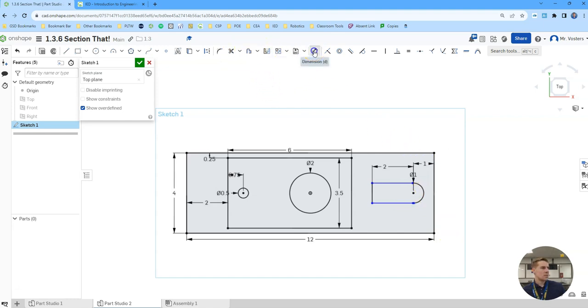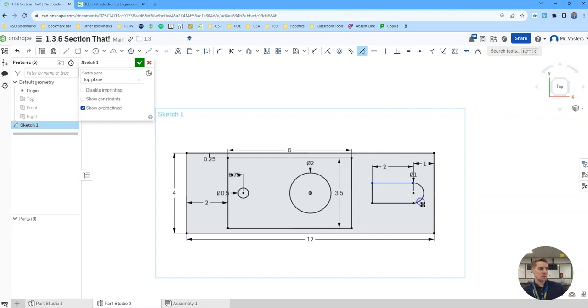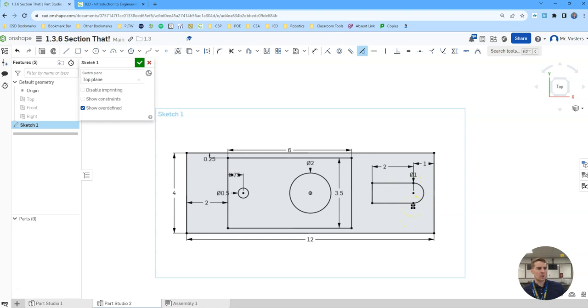I'm going to trim this. And then let's try to, these aren't dimensioned. Oh, we need to make them tangent. So tangent here and here, tangent here and here. Luckily I didn't get an error. You really should make them tangent before you do the trim, otherwise you could run into some issues potentially there. I got lucky.